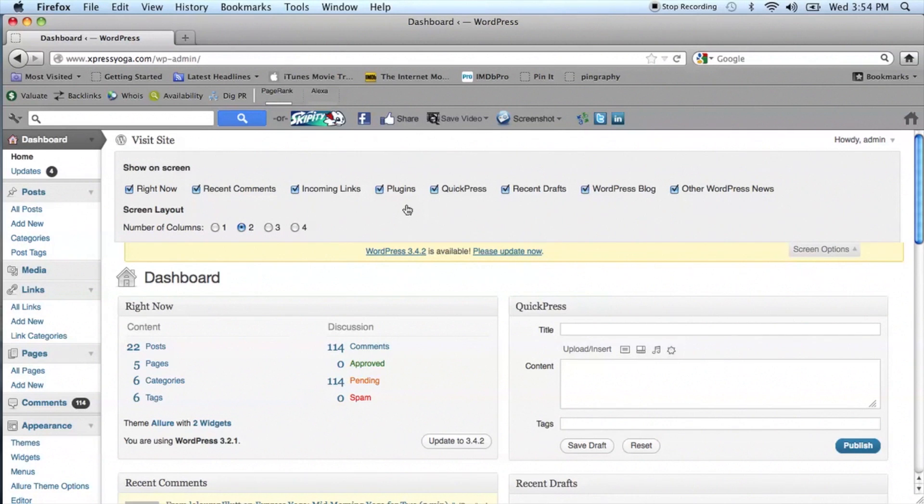You'll see that the preloaded options with your WordPress installation will show plugins, recent comments, incoming links, and lots of different things that you could display.